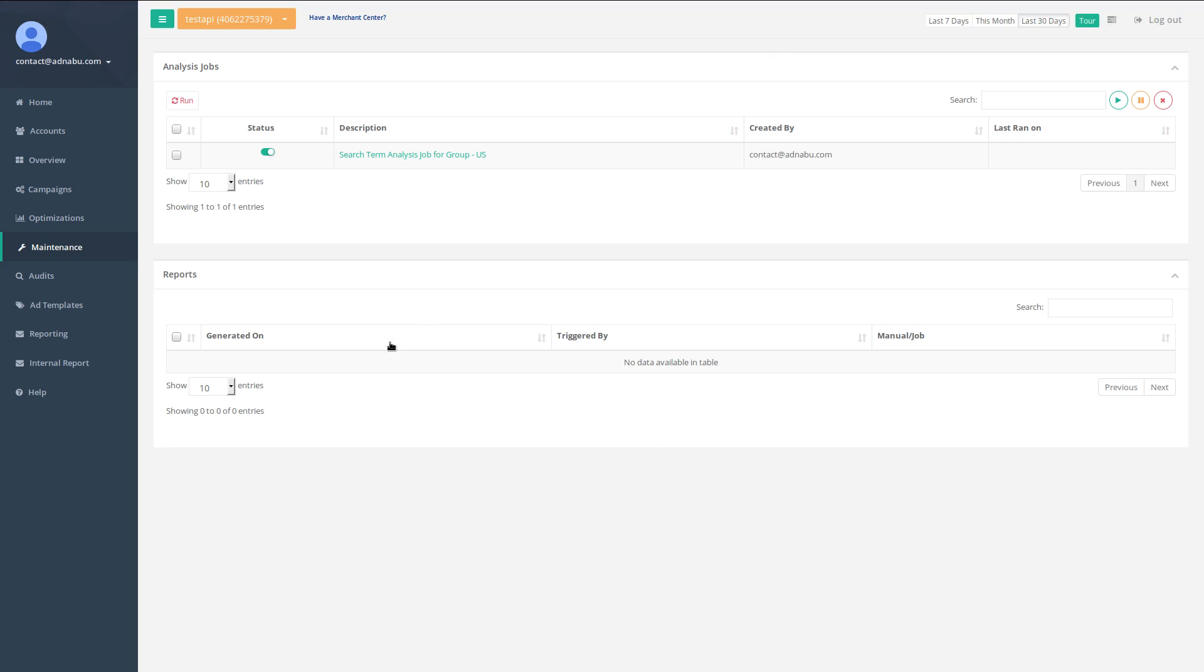You can see the reports once they are generated here. But this is a test account, so we can't see any reports as of now. Thanks a lot.